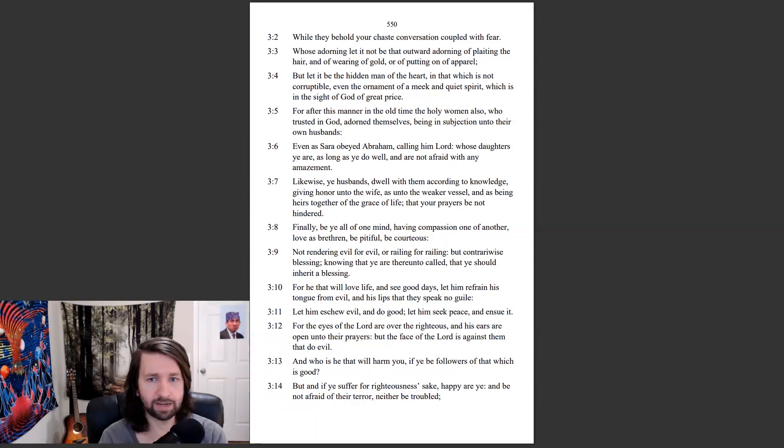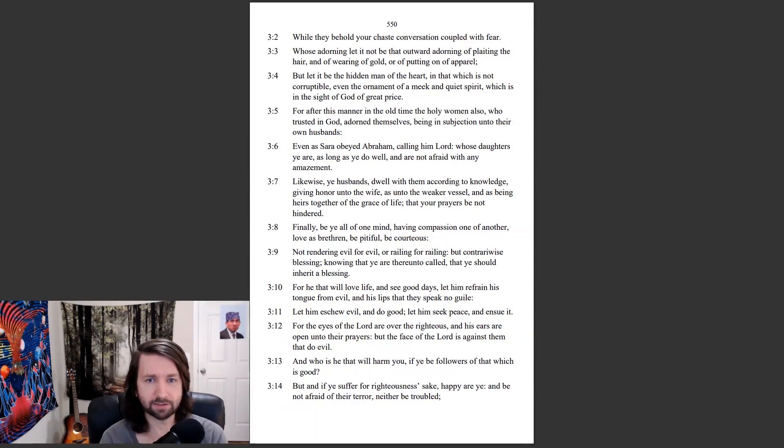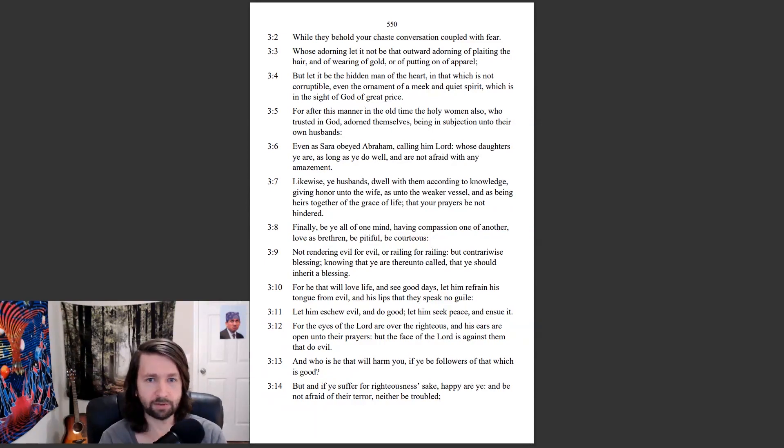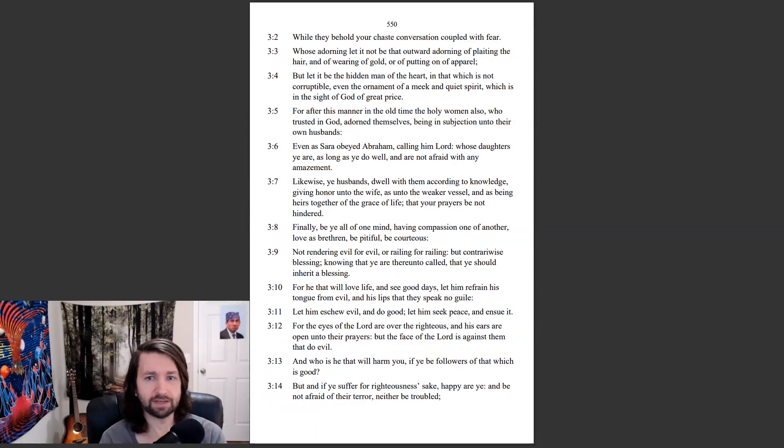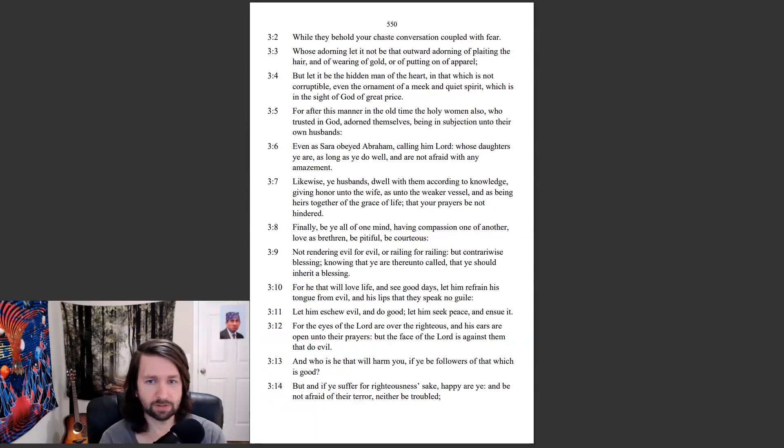Even as Sarah obeyed Abraham, calling him Lord, whose daughters ye are, as long as ye do well, and are not afraid with any amazement. Likewise, ye husbands, dwell with them according to knowledge, giving honor unto the wife, as unto the weaker vessel, and as being heirs together of the grace of life, that your prayers be not hindered.